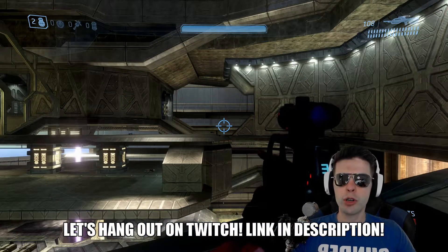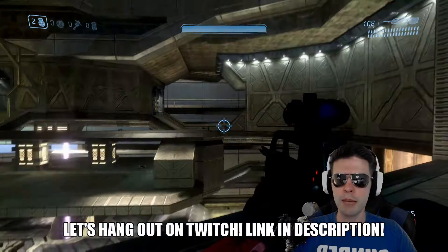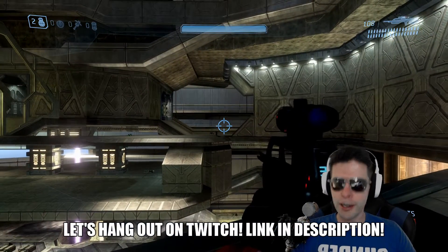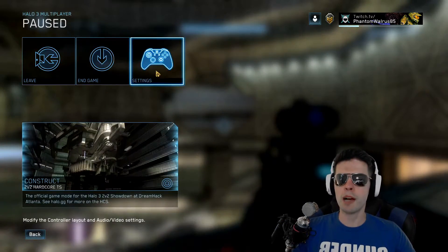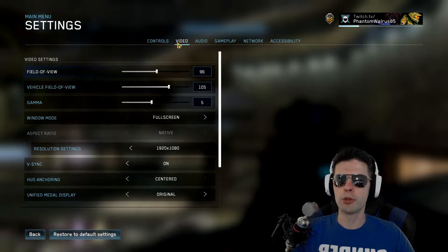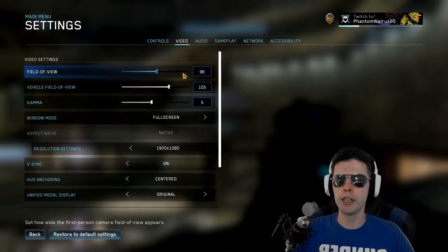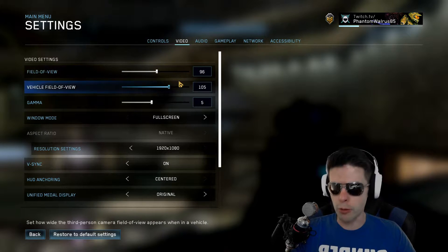Starting off real quick, we're in a custom game here on Construct, and we're going to open up our settings tab. We're over on the video — let's take a look at what we have.